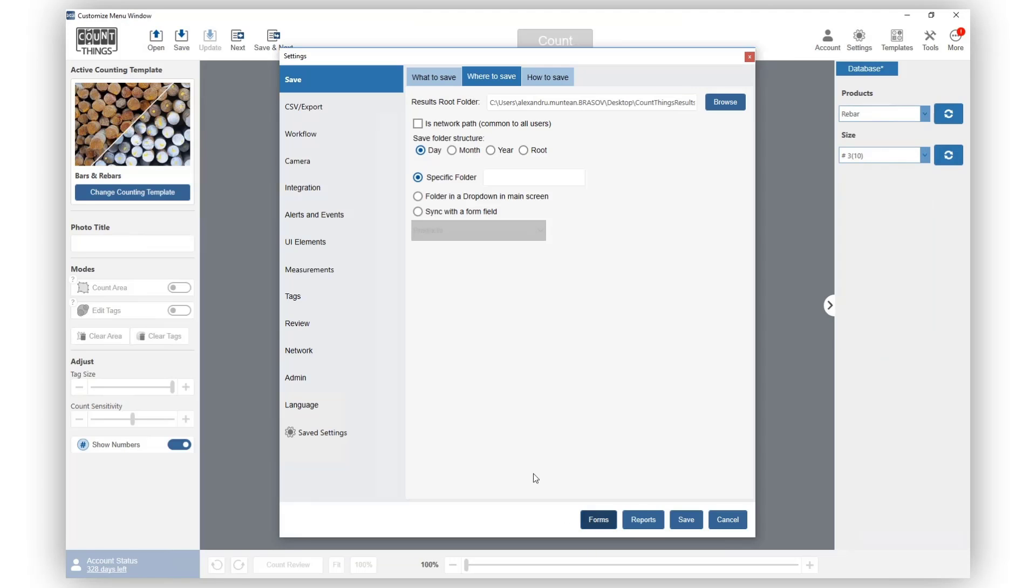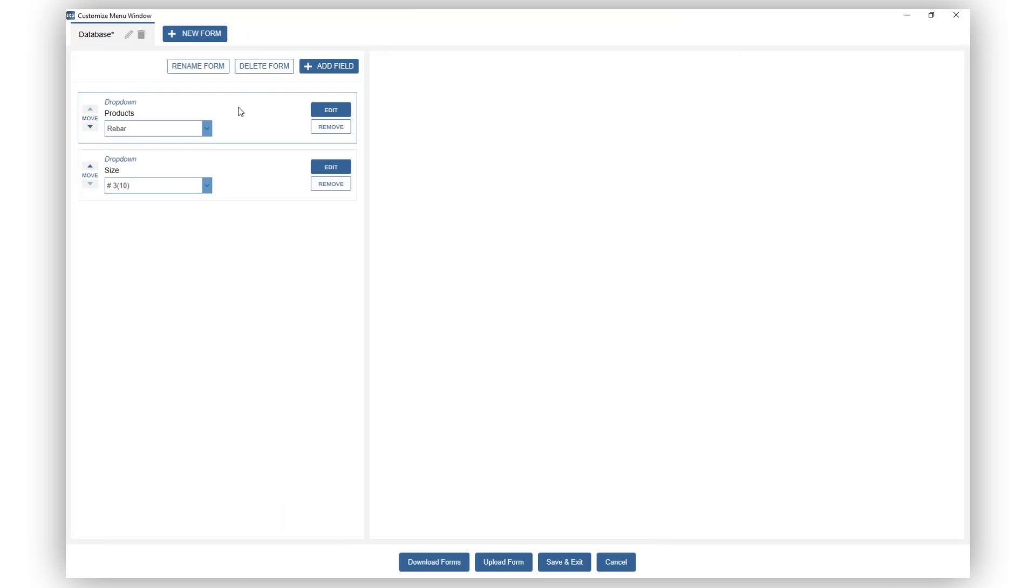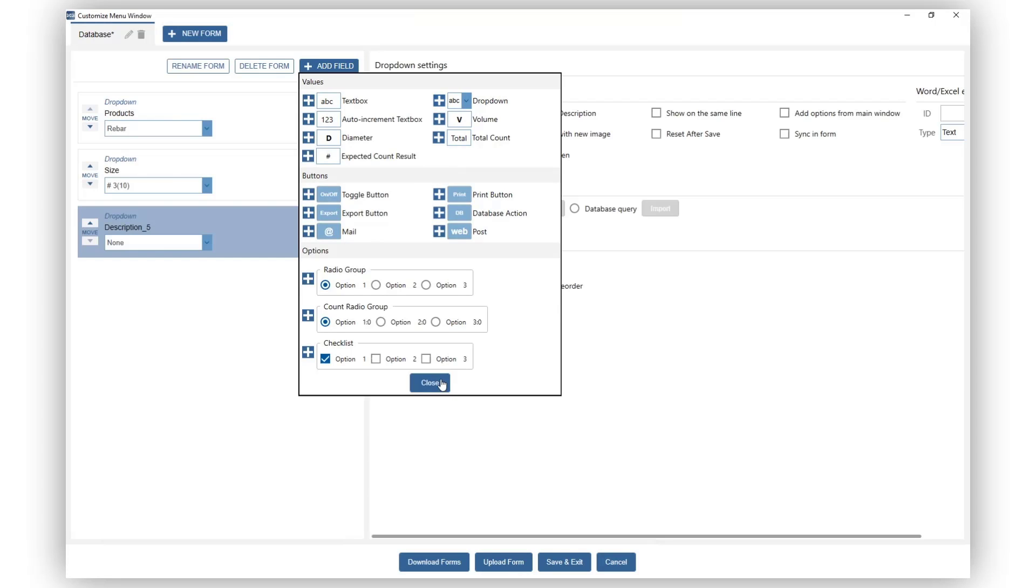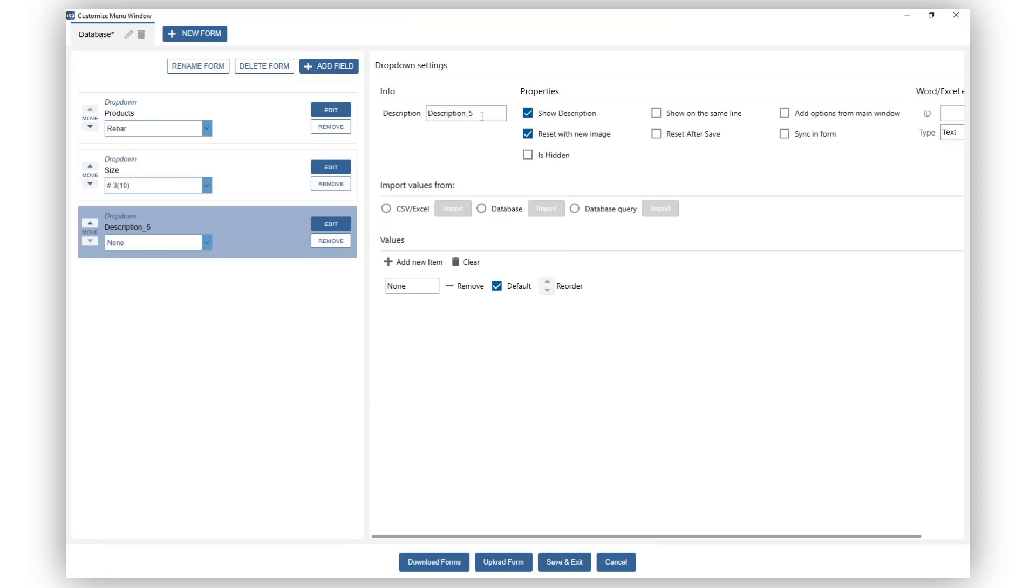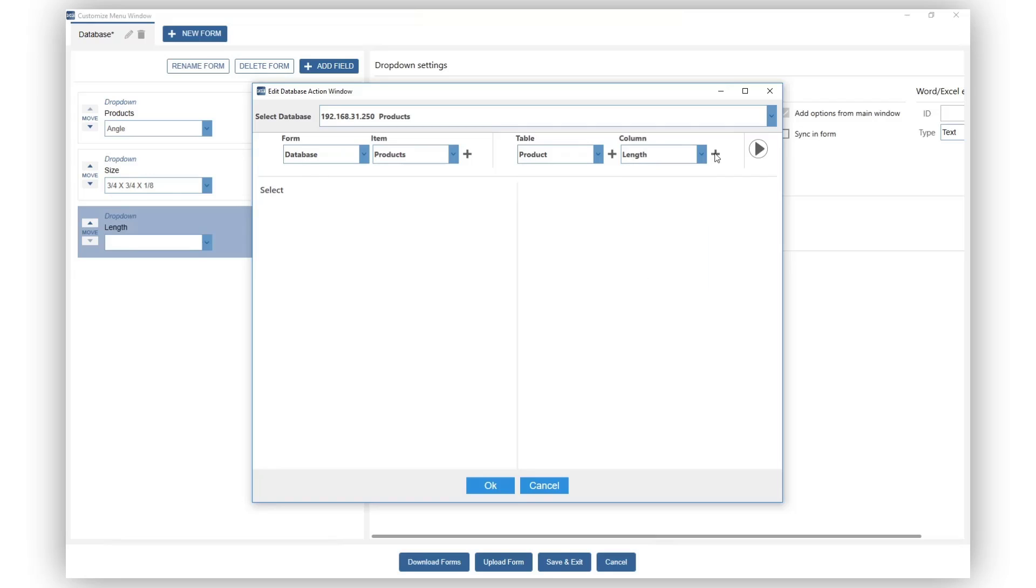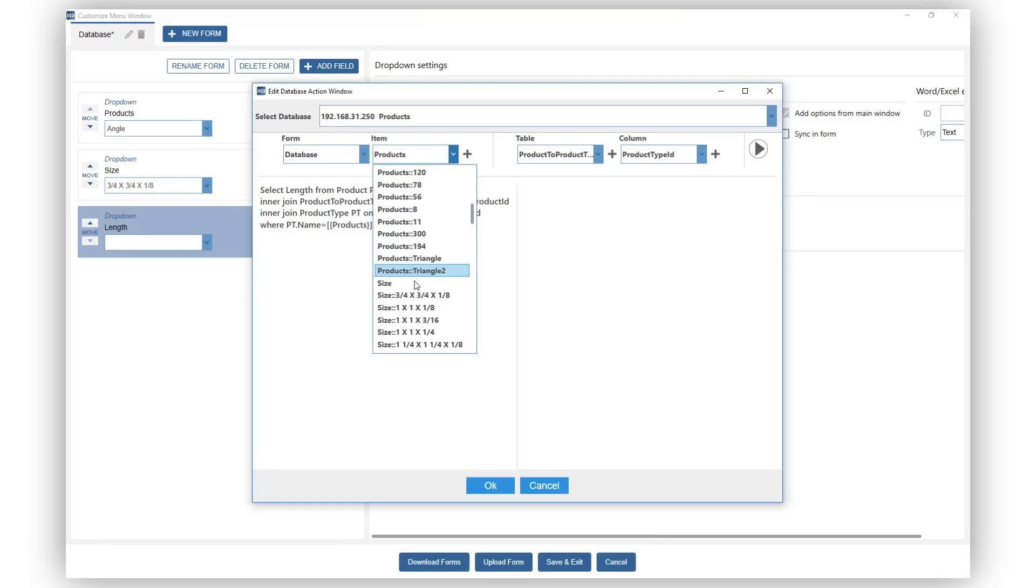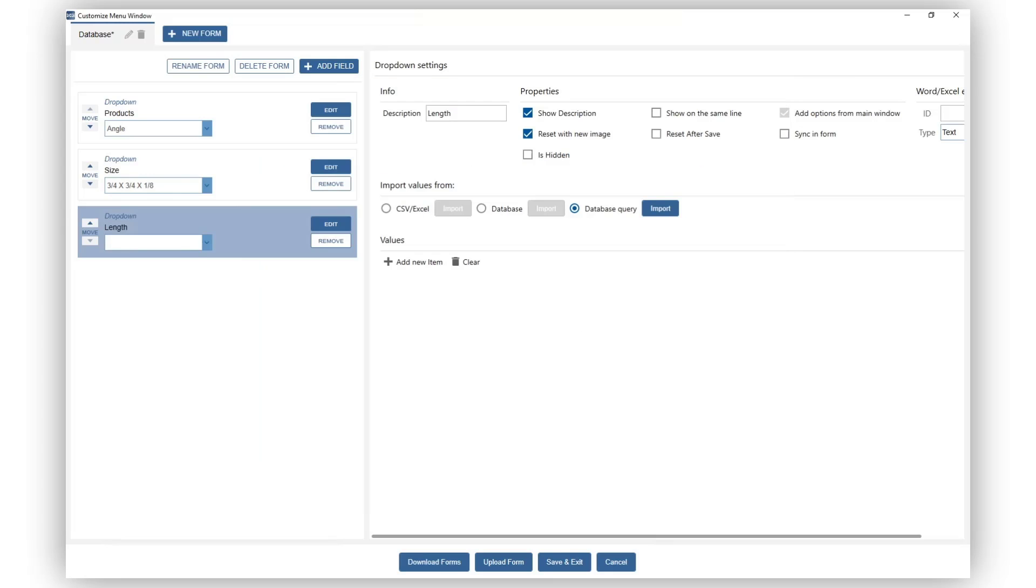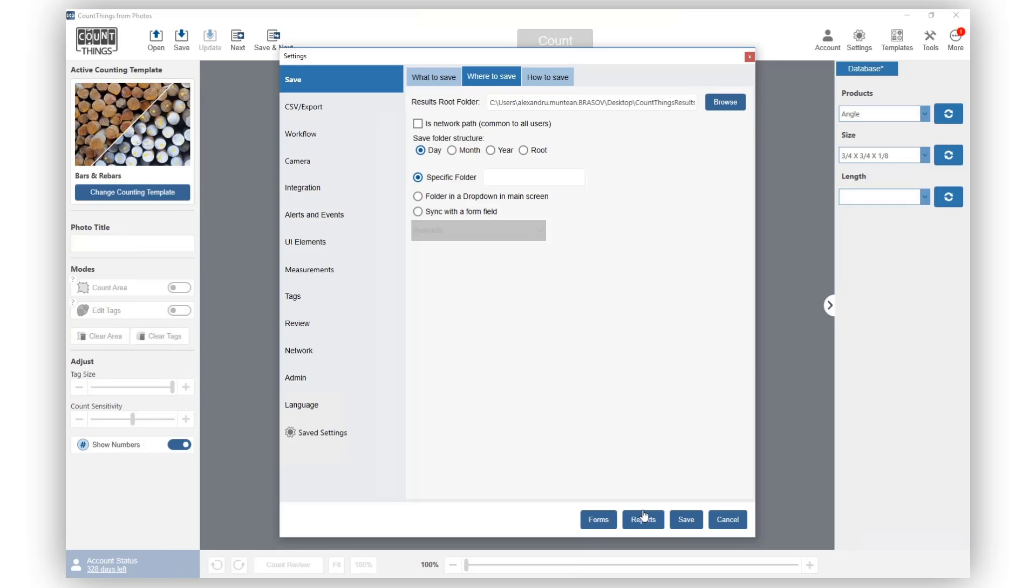Let's create more form fields. We'll need a dropdown for length. Enter your query strings. We will need to make the length value show up based on the size and product type. Let's try it out.